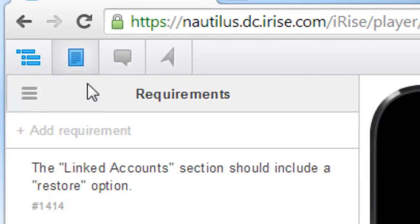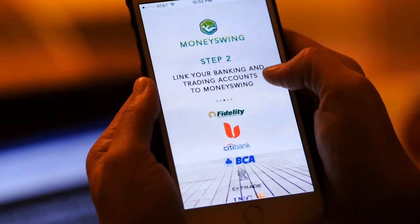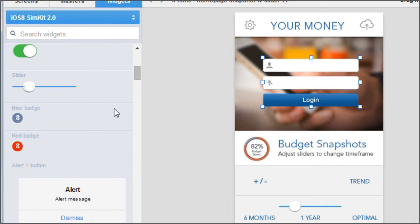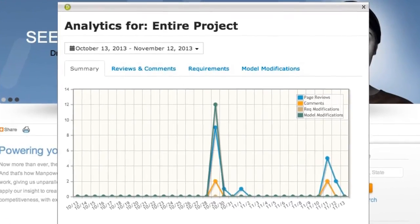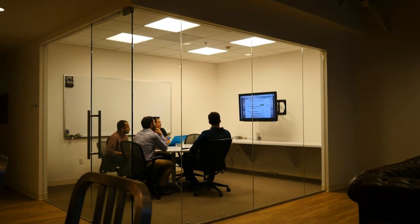Now of course, there's so much more to the iRise platform — from capturing conversations and requirements in the context of the prototype, to mobile gestures, dynamic diagrams, free libraries, custom reporting, analytics, integrations, and collaborating in the cloud. But we'll save all that for another time. Thanks for watching, and take care.